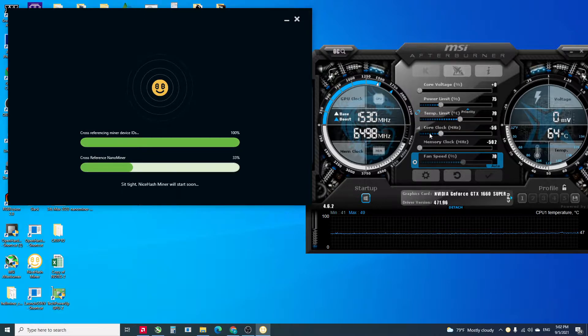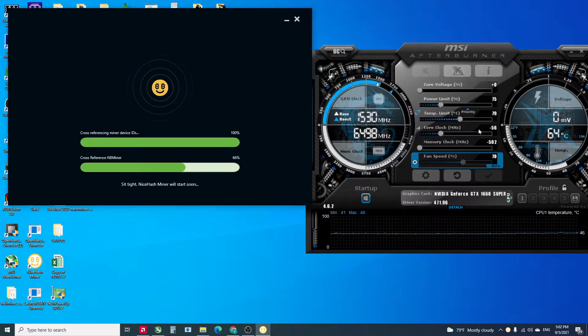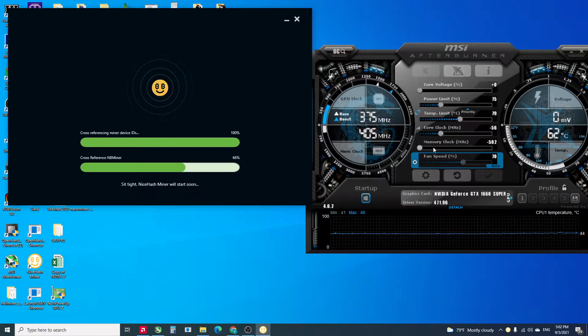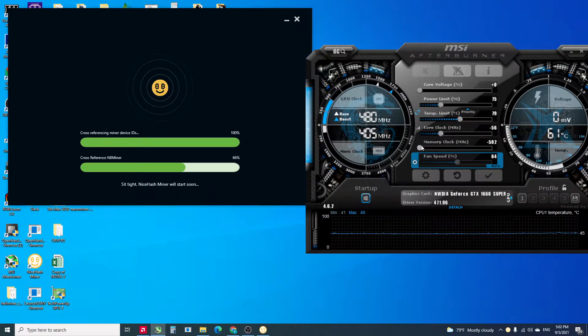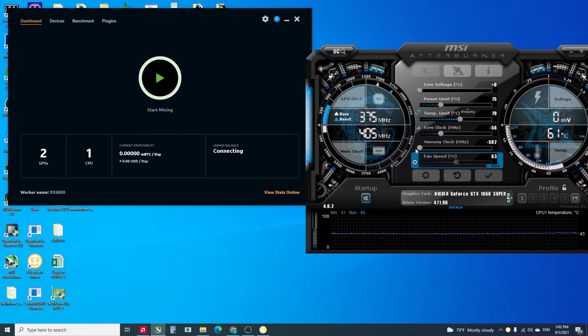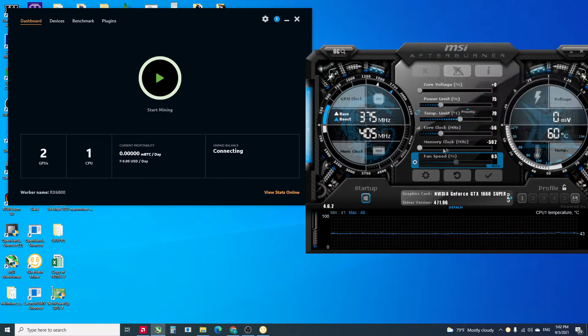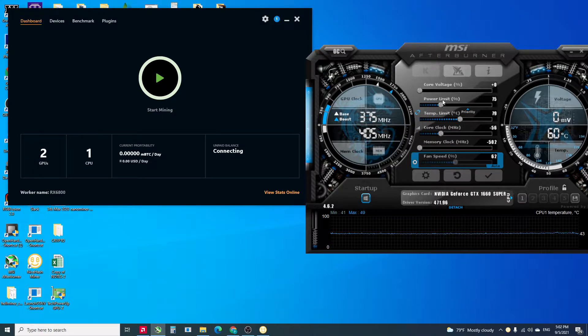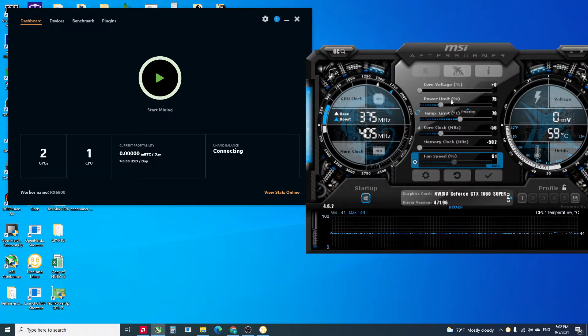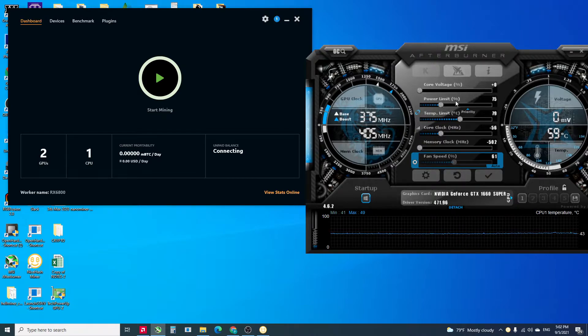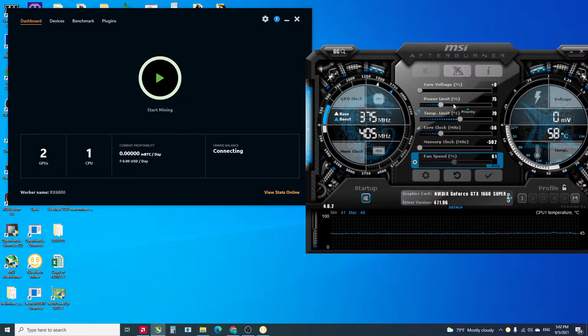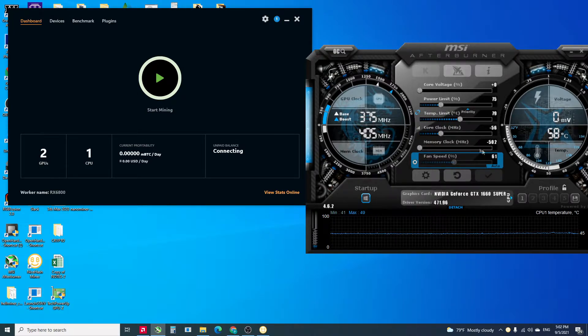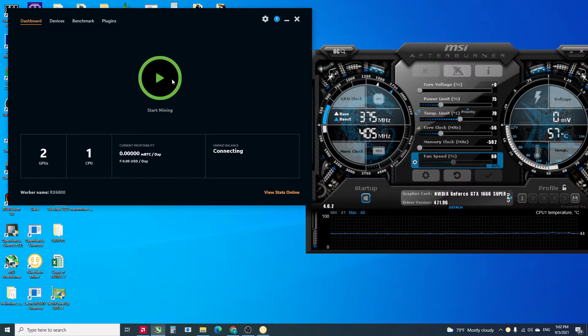My settings for the 1660, we have to lower the memory clock to minus 500, power limit 75. Let's get started.